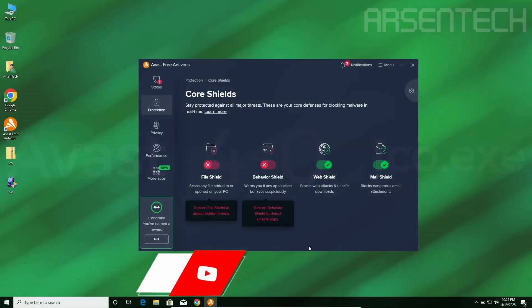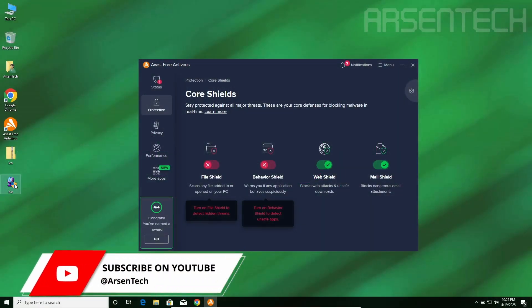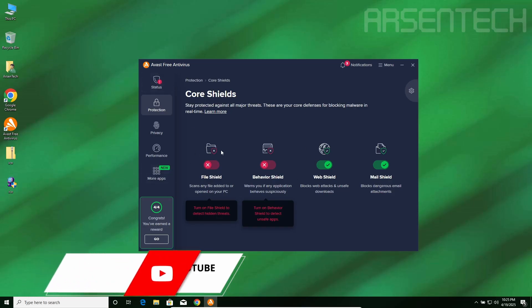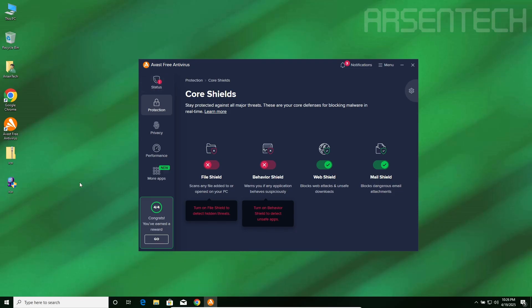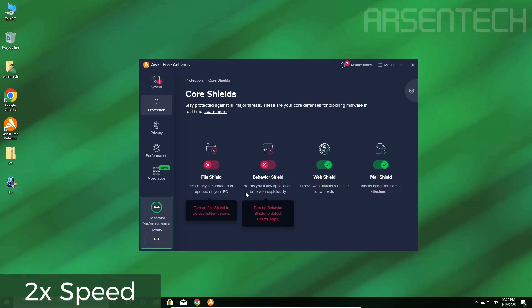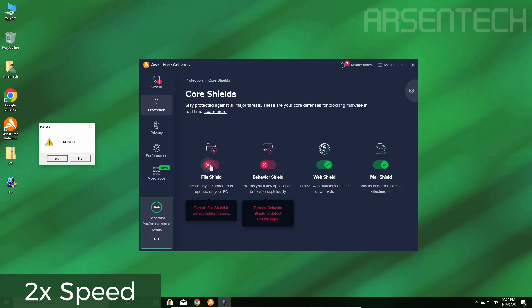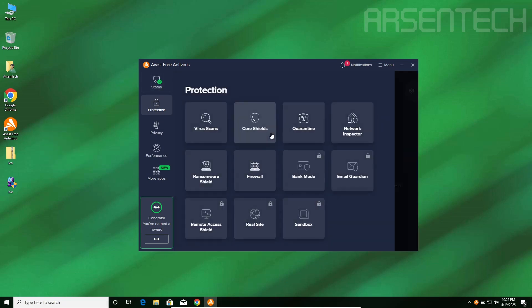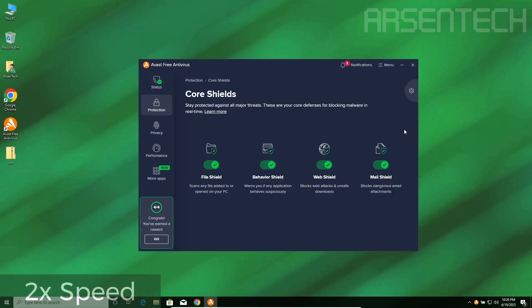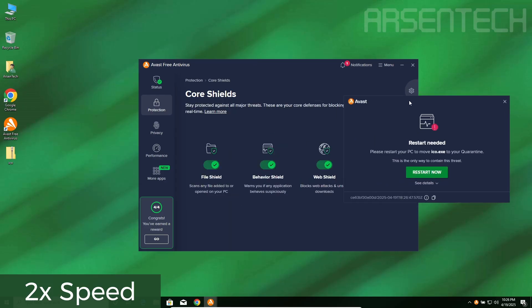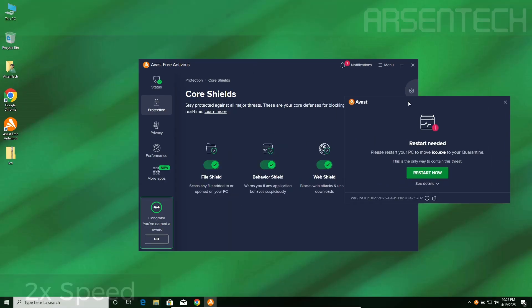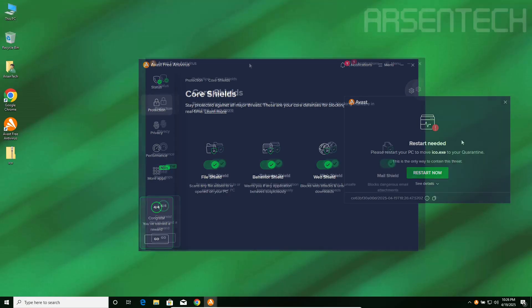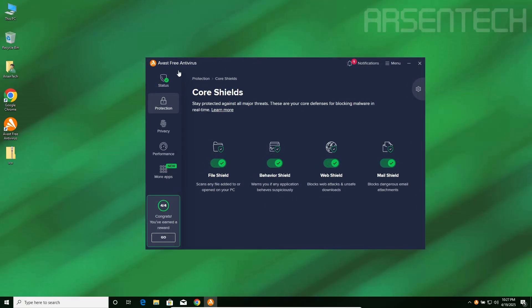On the fifth round I will launch iCode.exe. After that I will turn on the shields and start the full scan. One, two, let's go. Oh my god! That is after turning on the file shield and behavior shield, but either way good job. Avast doesn't give up guys.